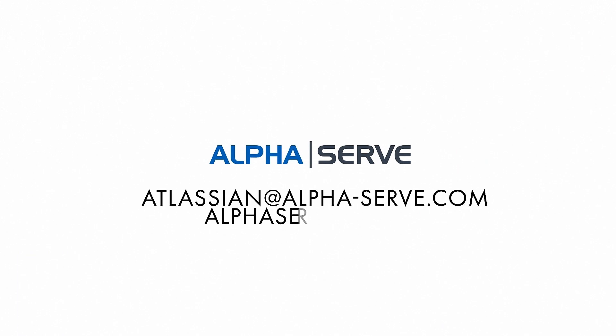Do not hesitate to contact us if you have any questions about exporting your Jira data to Google BigQuery using our BigQuery connector for Jira.